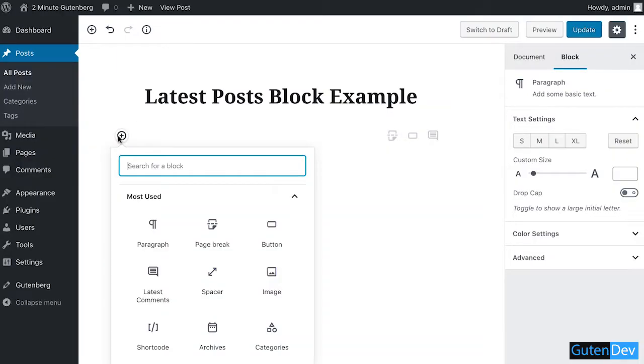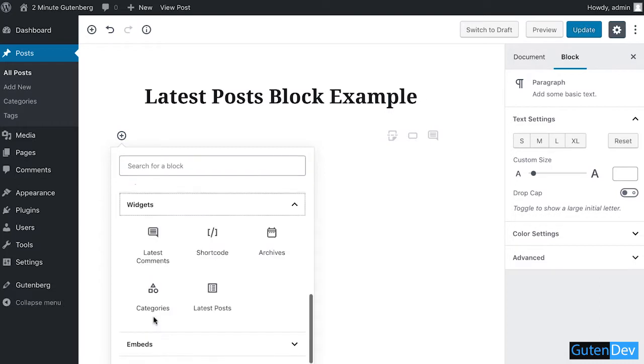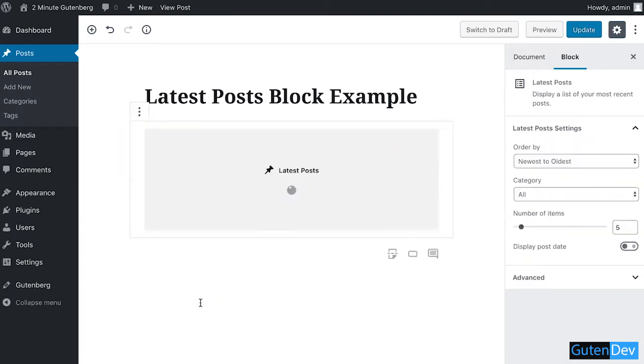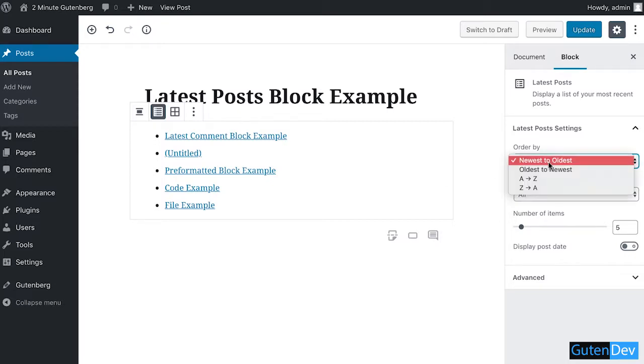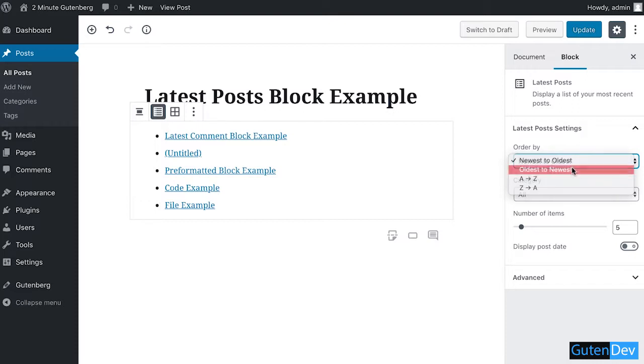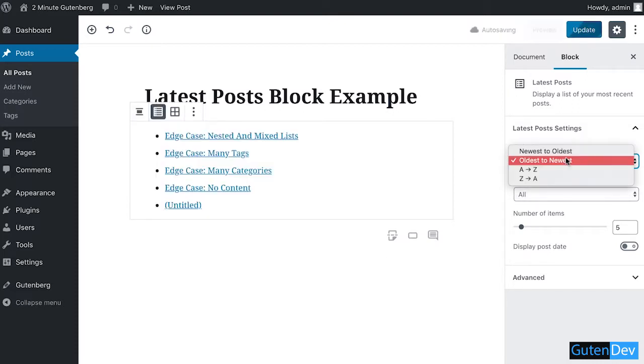Go to Widgets and select Latest Posts. You can see your posts are shown here. If you want to change the order, you can change them by oldest to newest, A to Z, Z to A, or anything you want.